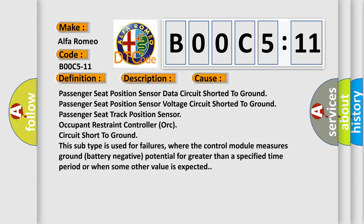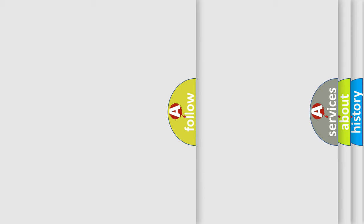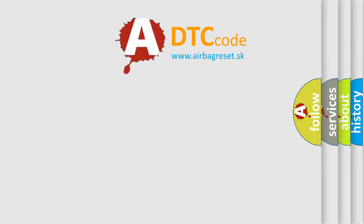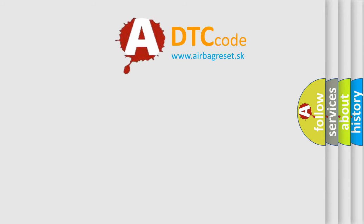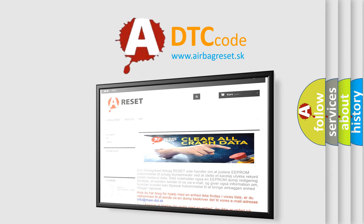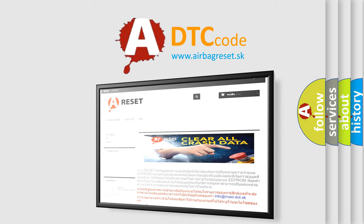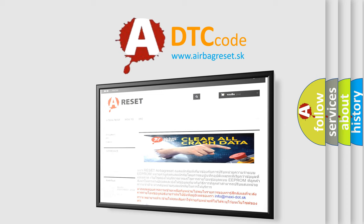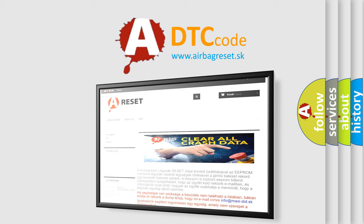The Airbag Reset website aims to provide information in 52 languages. Thank you for your attention and stay tuned for the next video.